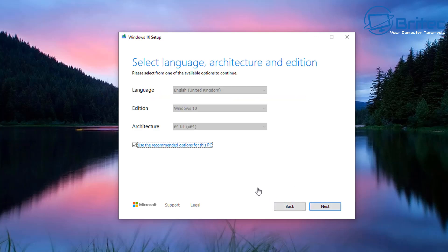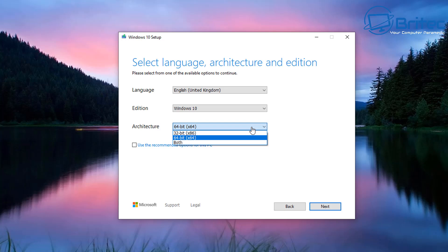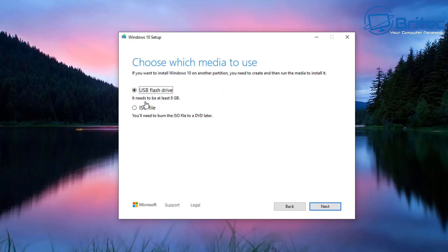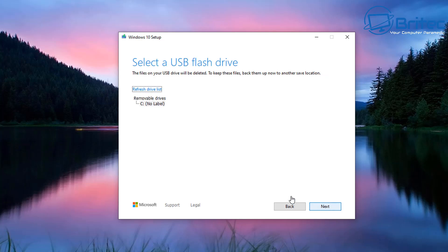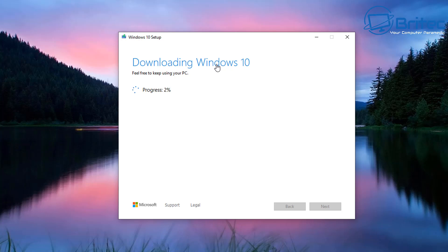This moves to the next stage — selecting your language, architecture, and edition. If it's for the PC you're using, leave the tick in the box. If it's for another PC, remove the tick and choose your settings. 64-bit architecture is the norm, so leave that as is. Once set, click Next and select the USB flash drive option with your drive plugged in. If it doesn't detect your USB flash drive, click Refresh Drive List. Make sure you select the correct drive, then click Next.